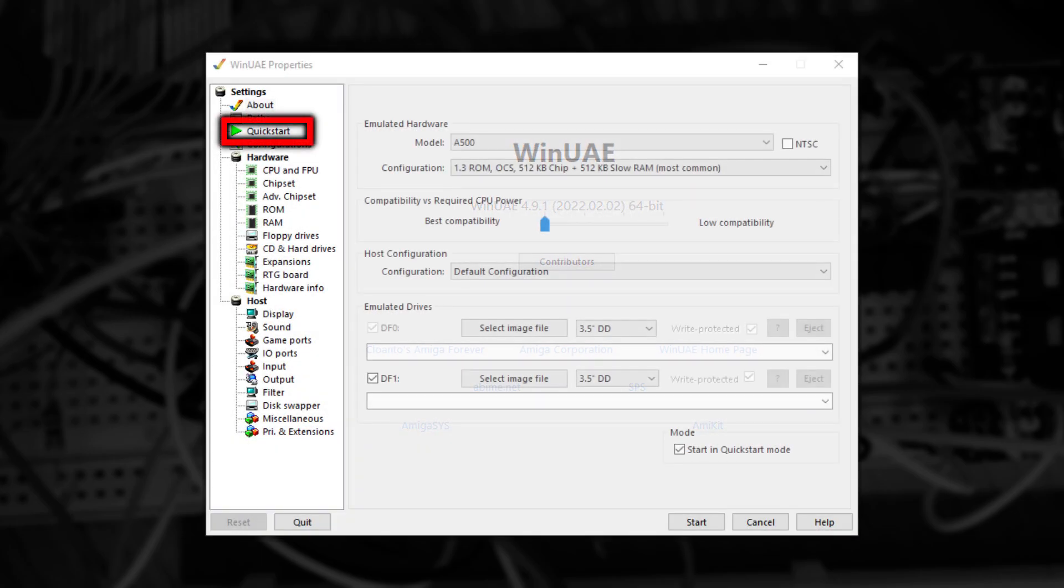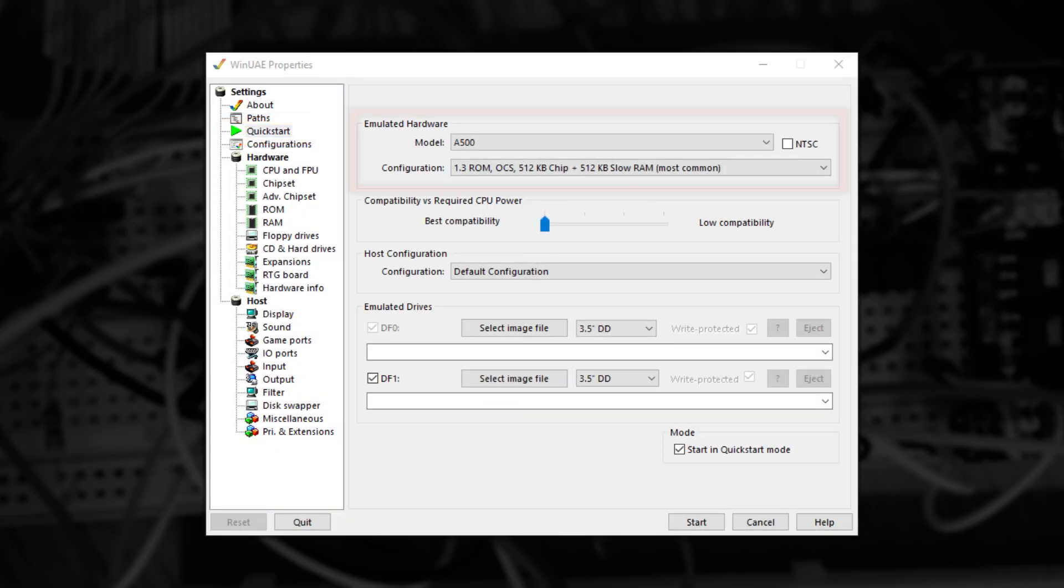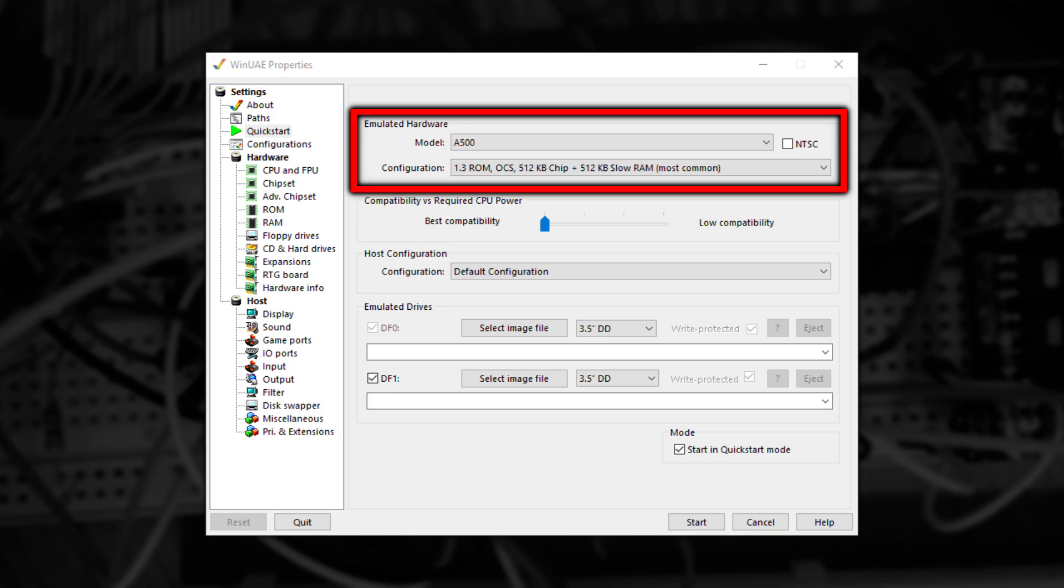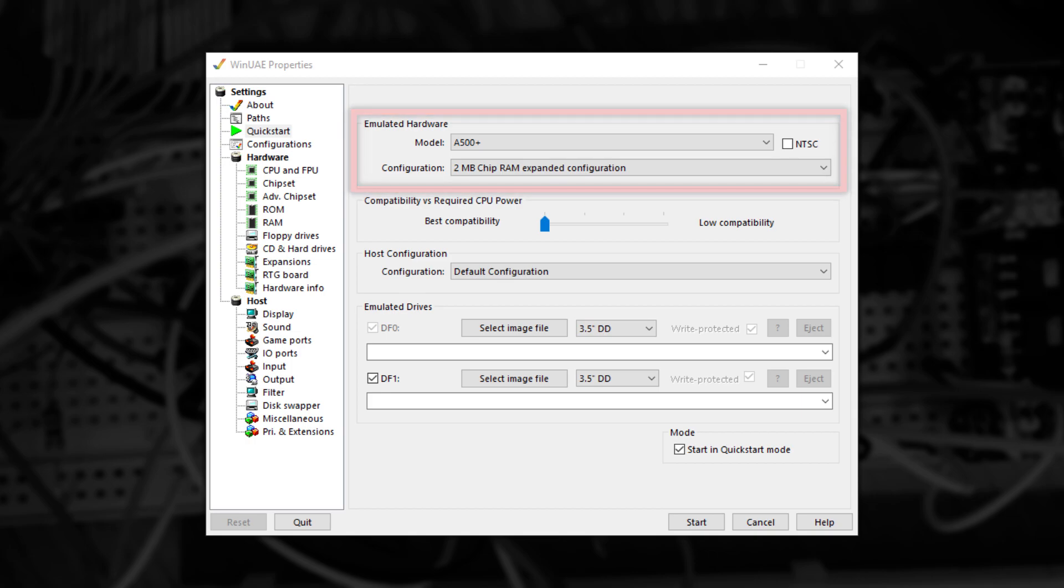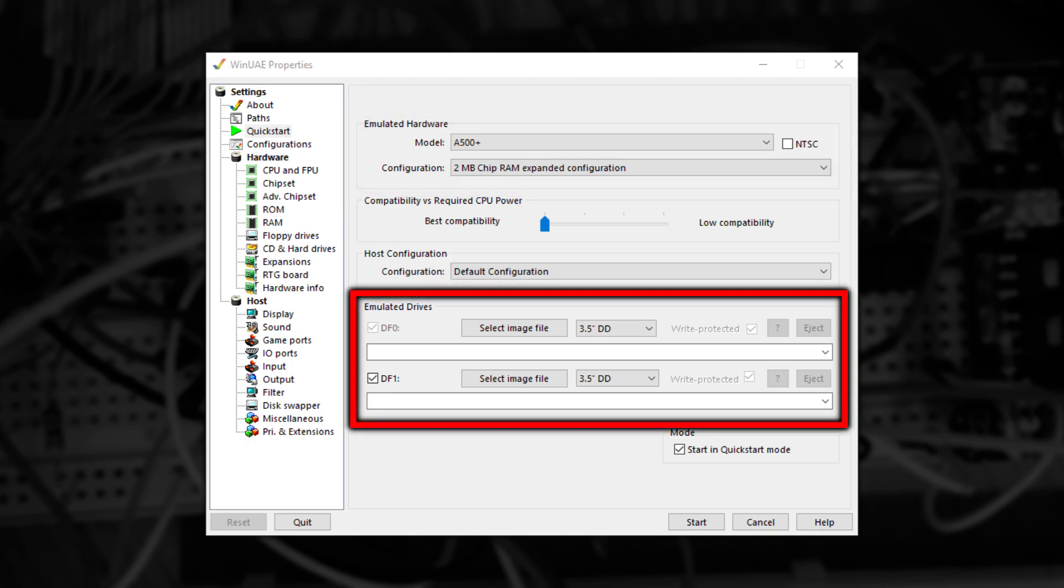The best thing to do is to navigate to Quickstart and then choose the hardware you want to emulate. FloppyBridge works best with Kickstart 2.04 or higher, but it will work with any version. I'm going to choose to emulate an Amiga 500+, as that was my first Amiga. Once selected, look at the Emulated Drives section below.